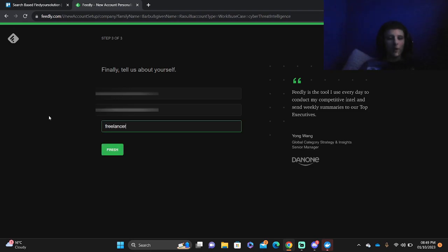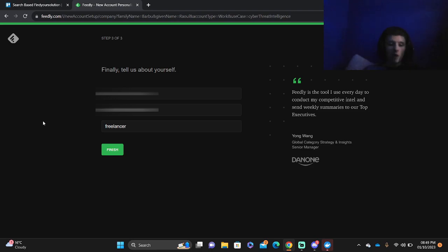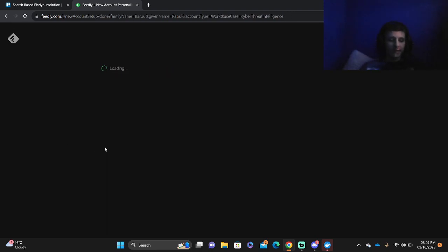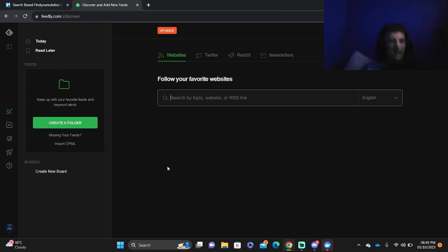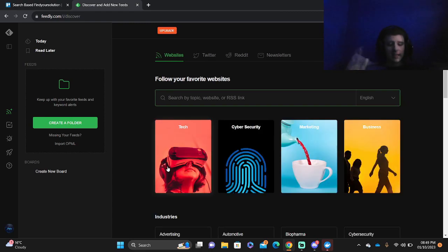So we've just put in a little bit of details, it doesn't necessarily have to be true, but just enough so you can get off this little step. Press finish, and there it is, this is the interface of Feedly.